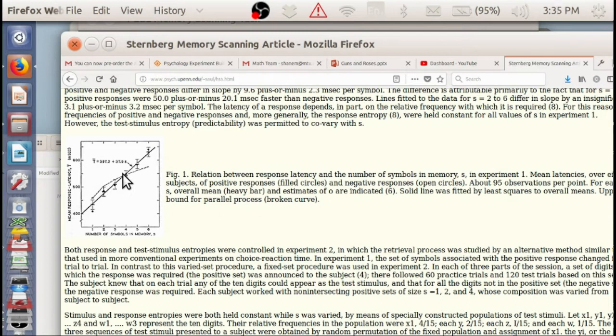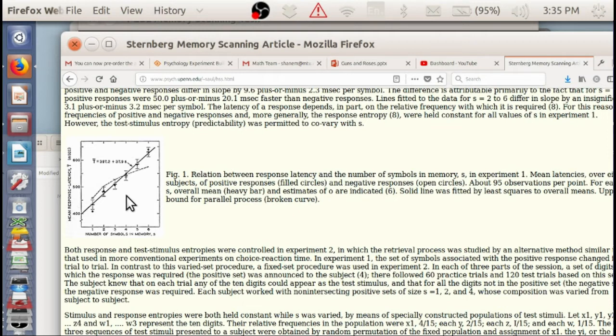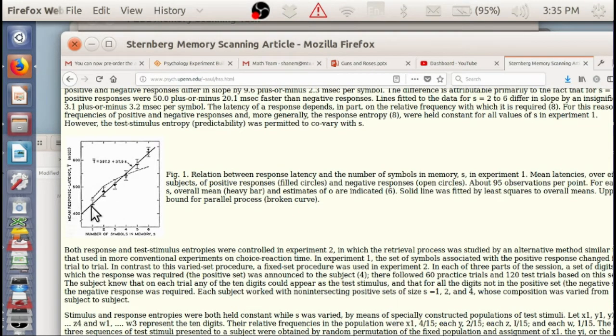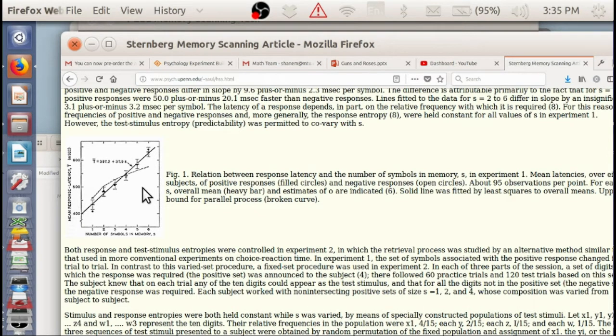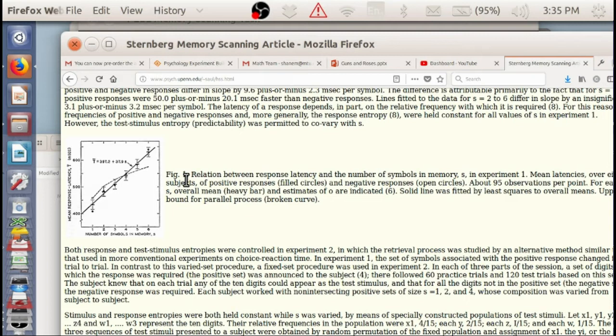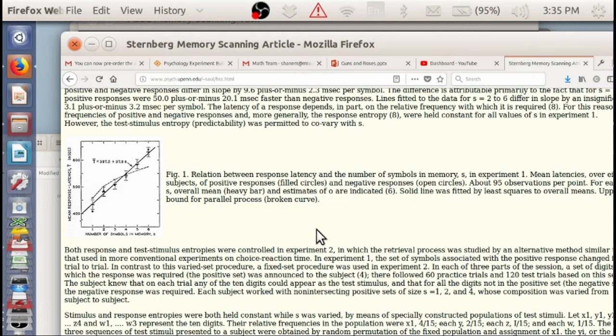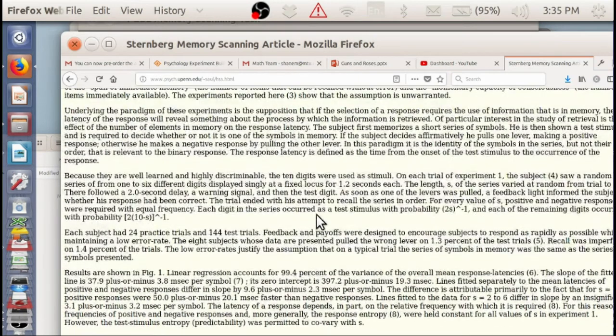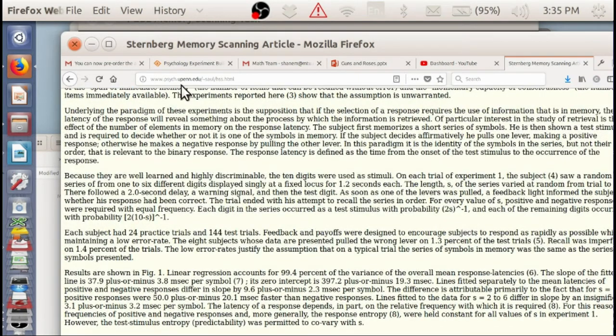A slope of 37.9 milliseconds per item. These data were collected with almost professional subjects, probably hundreds or thousands of trials, people who were very serious and who were in a completely quiet room, and had a lot of practice.